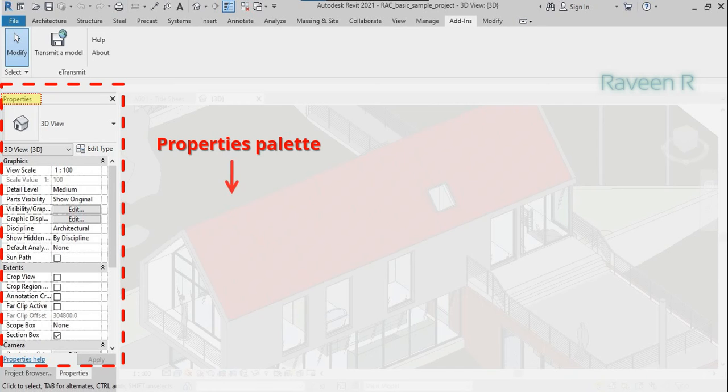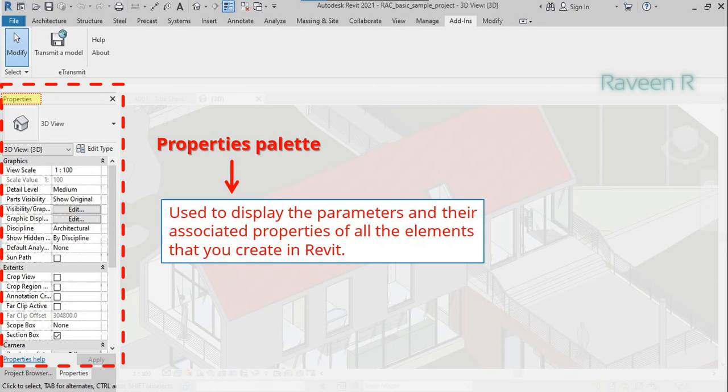The Properties palette is used to display the parameters and their associated properties of all the elements that you create in Revit.